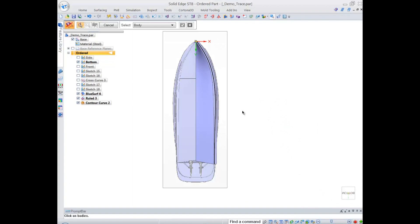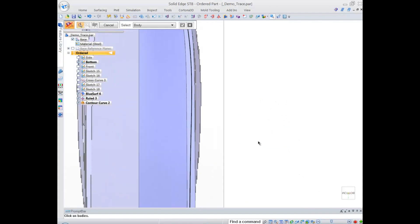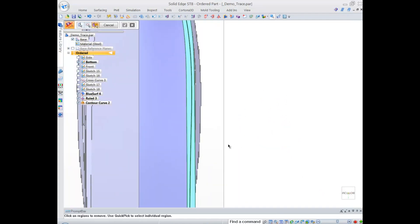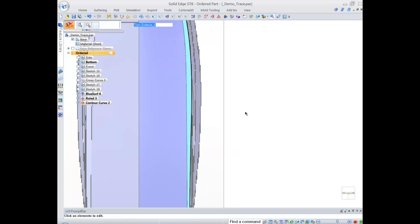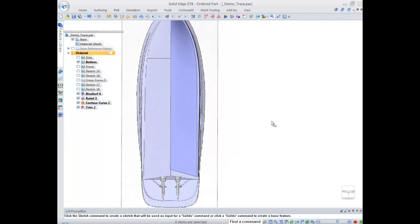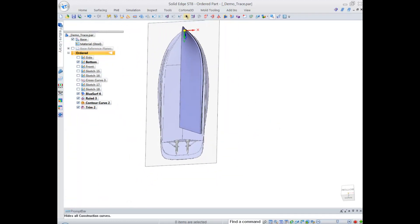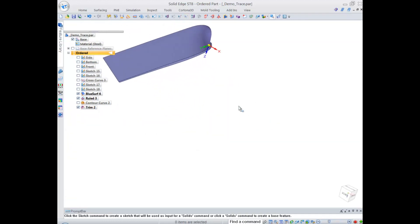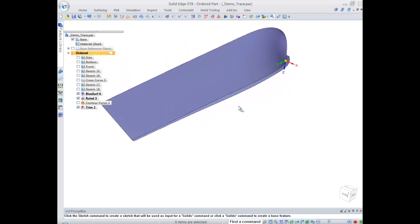Now I can simply use that curve to trim the surface. You can imagine the amount of work that would go into doing something like that without this functionality because that curve is mapped directly on that surface.